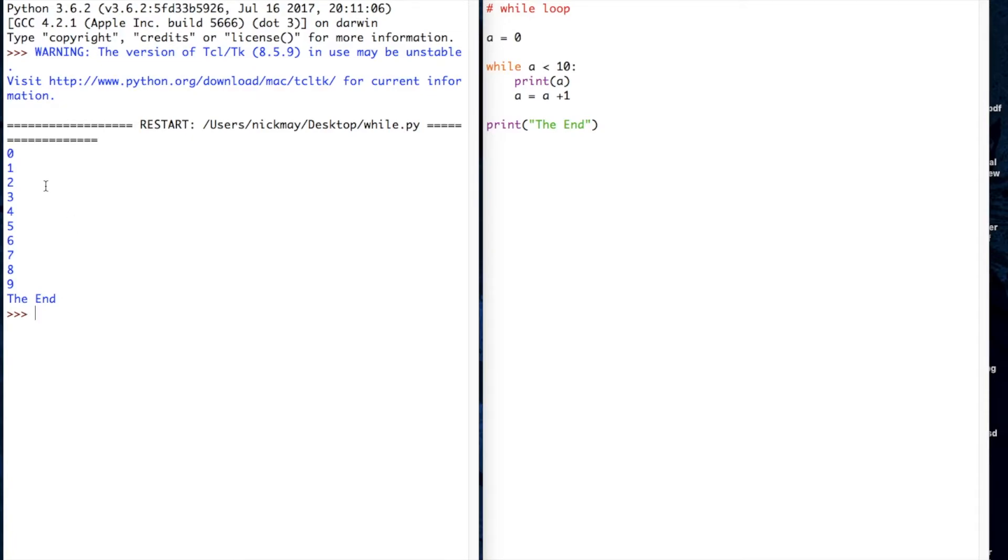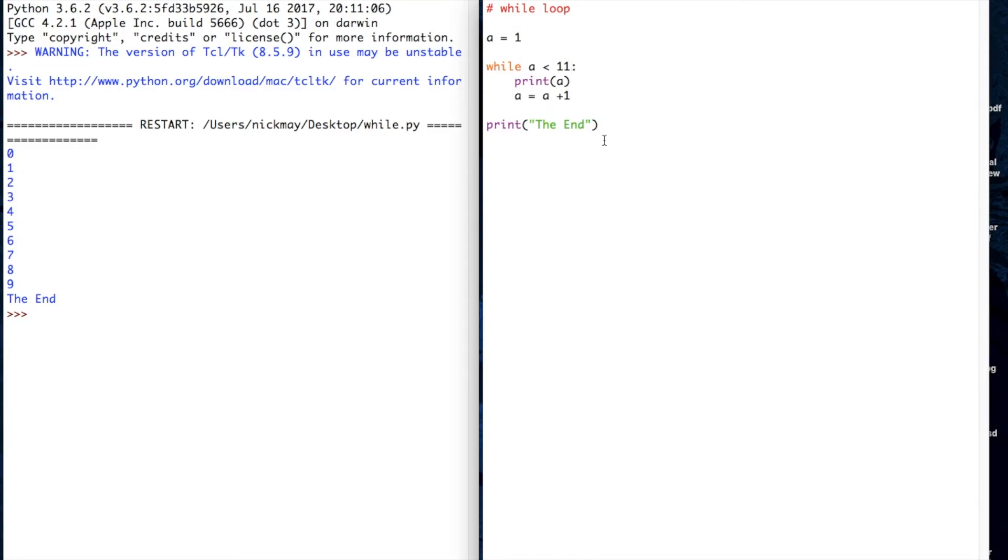Now if you wanted it to count up to 10, you would have to say while it's less than 11, so that 10 is included. If you wanted a to start at 1 instead of starting at 0, you could change the variable there to a starting at 1, save the program, run it.